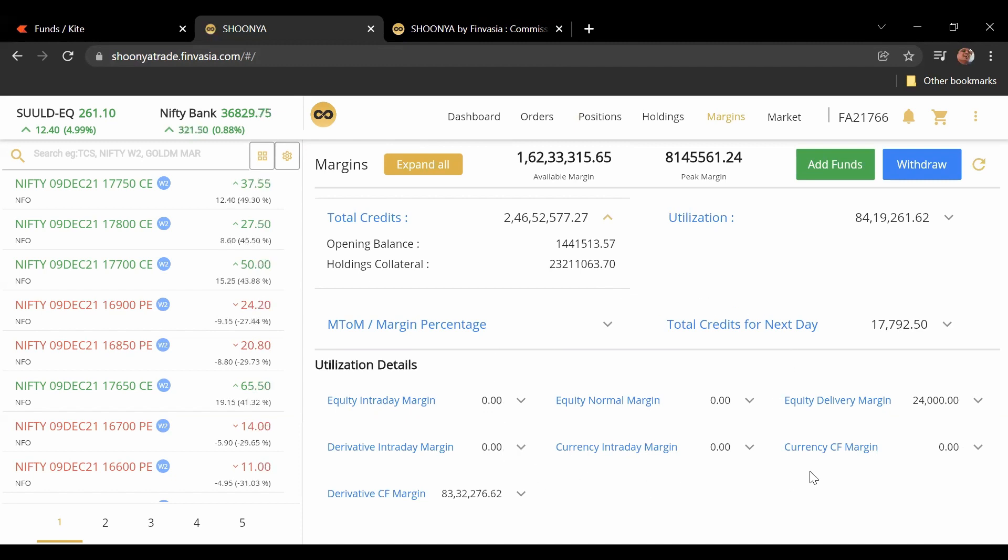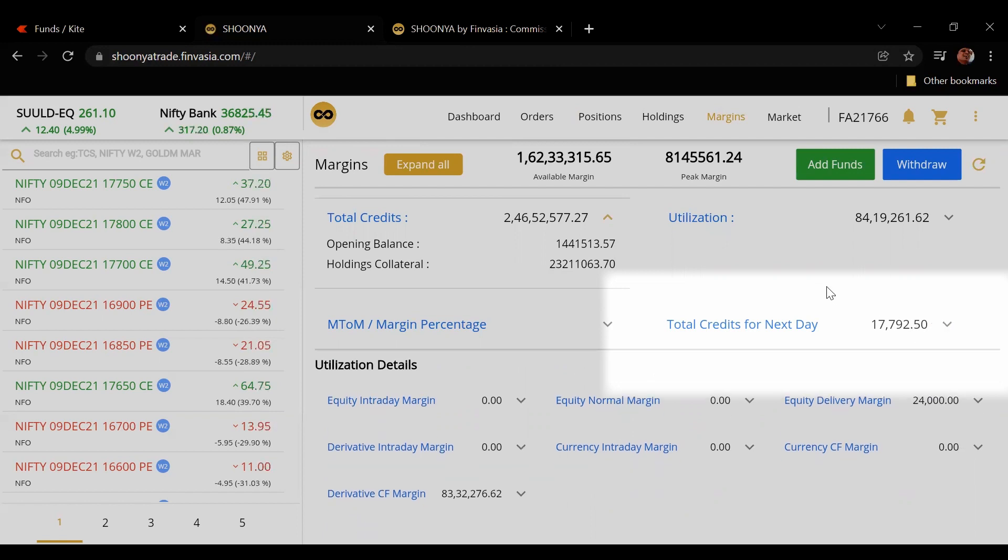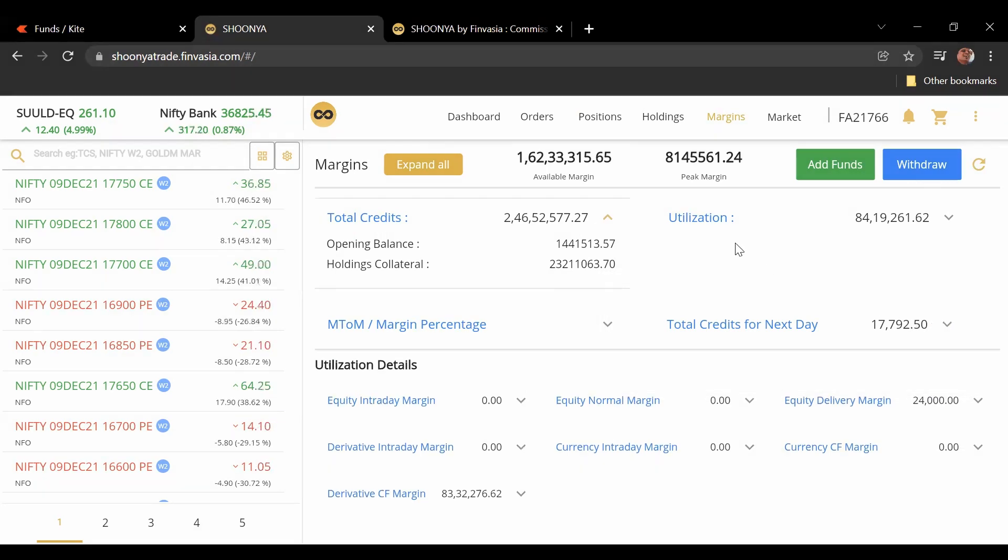In one quick window you can see all the positions that are available, total credits for the next days, basically the options that you've sold. All of this is in a very clear format.